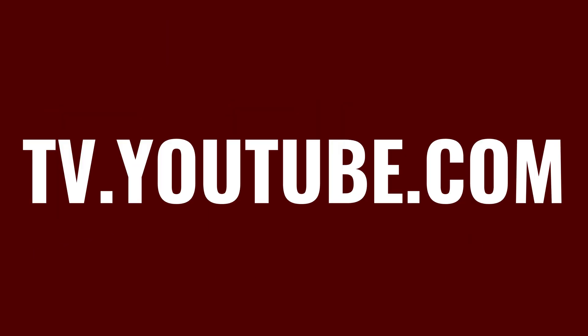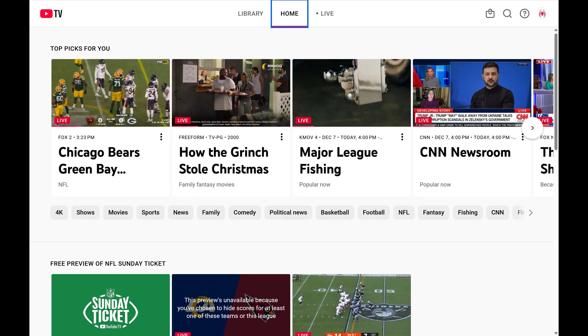Step 1. Open a web browser and navigate to tv.youtube.com, and then sign in to your YouTube TV account if you're not signed in already.